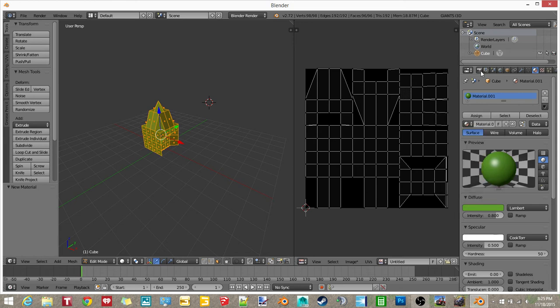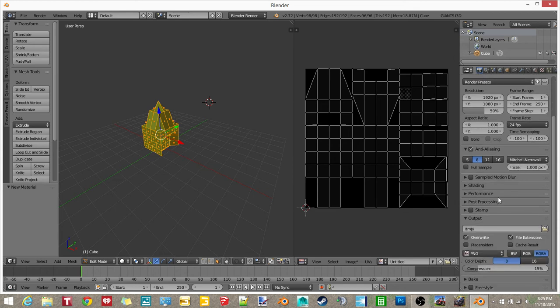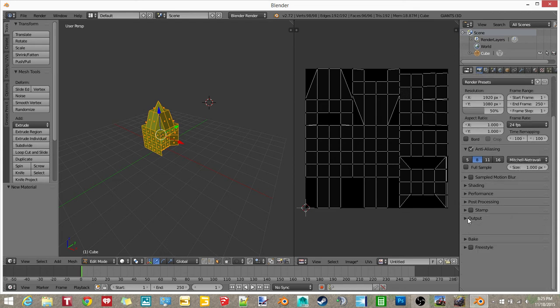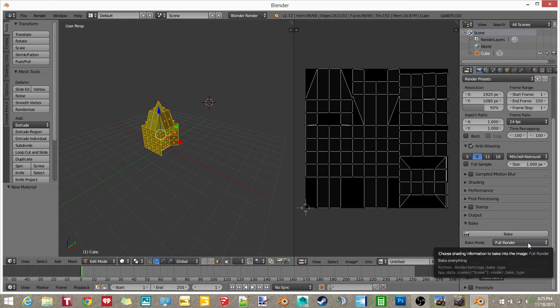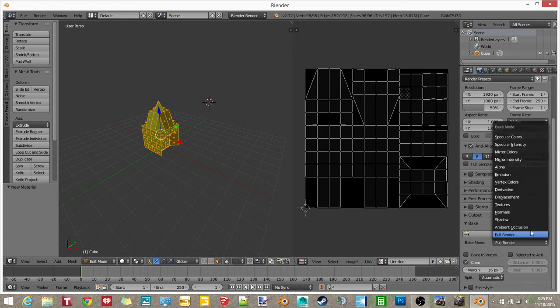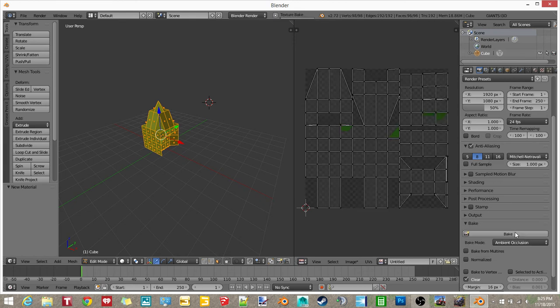And then you want to go back here to Render, the little camera. You want to scroll all the way down to Bake. Click on that, and where it says Bake Mode, it says Full Render, but you want Ambient Occlusion. And then click Bake.